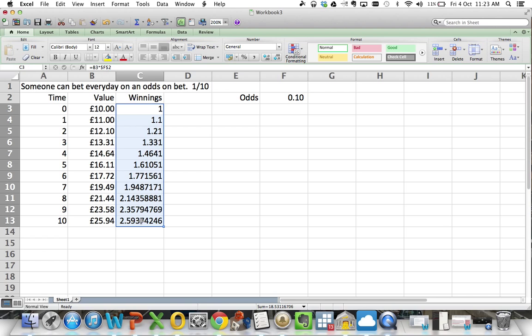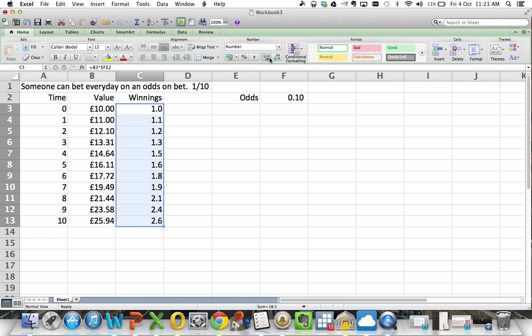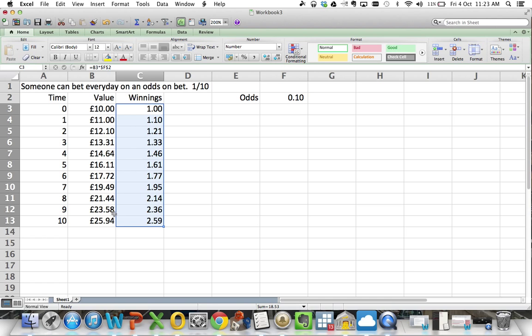The amount that you're winning is bigger because you're investing more. It's only £1 to £10, so it's only a tenth of whatever you've got.